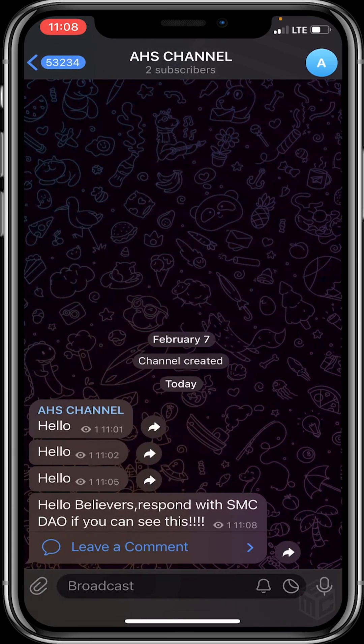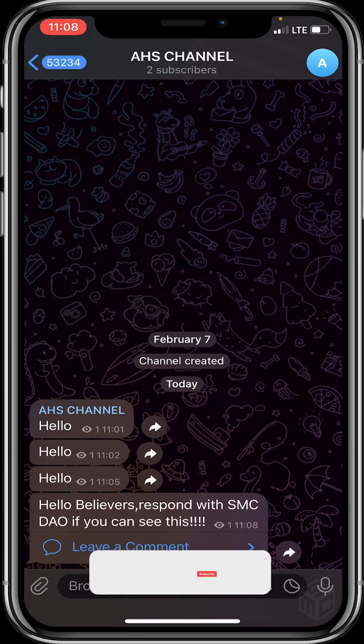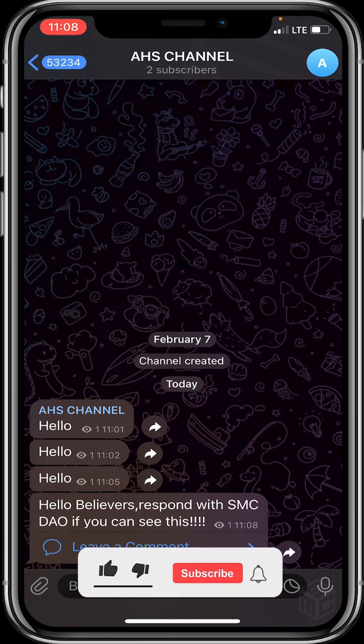Thank you for watching, guys. I hope the video was helpful. Don't forget to smash the like and subscribe button for more educative content. Bye, see you in the next video!